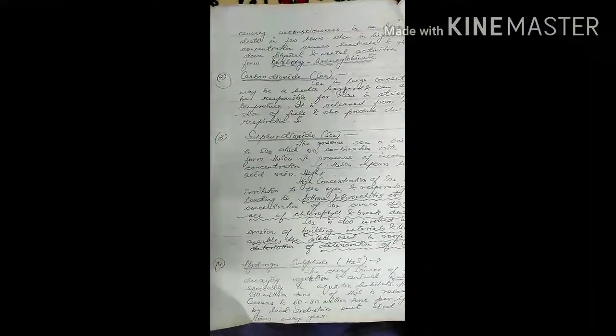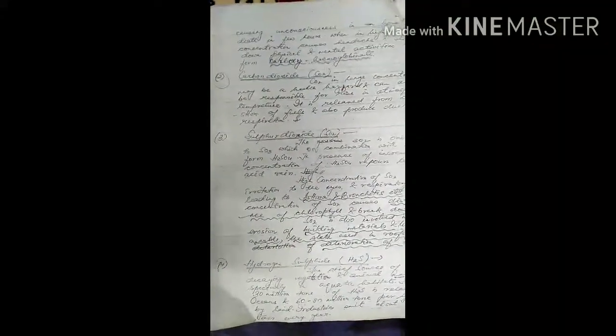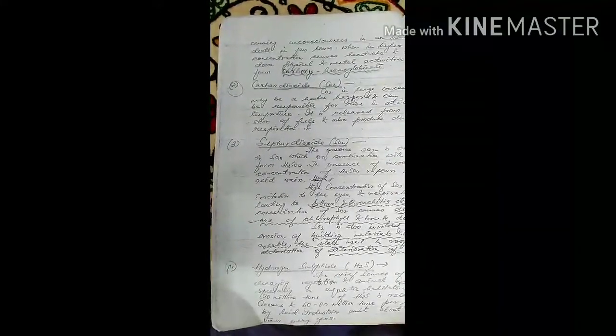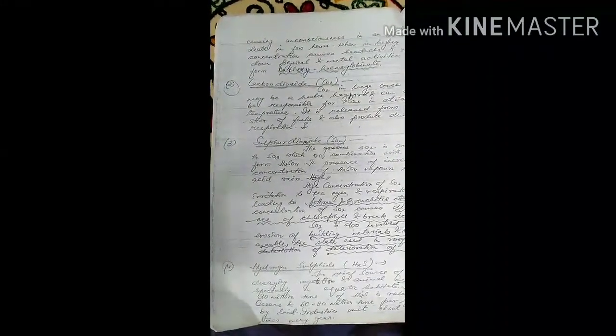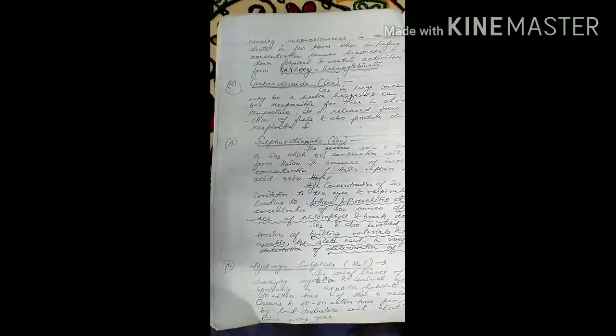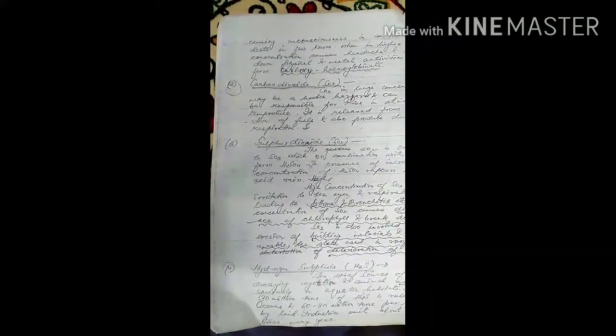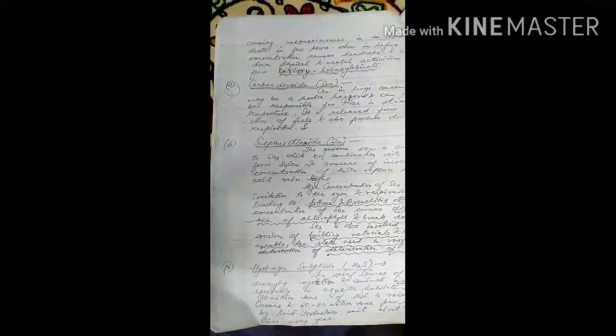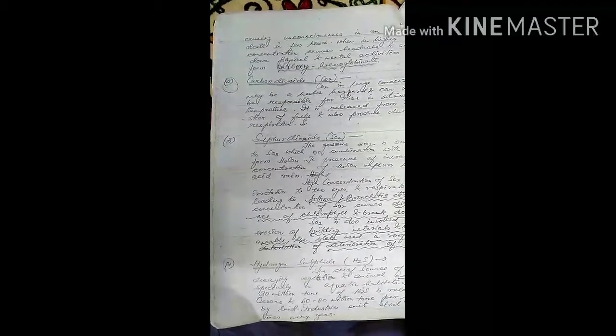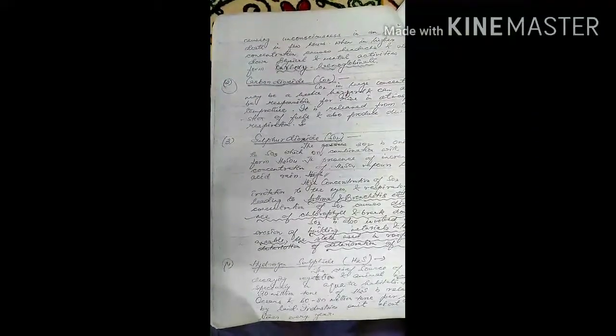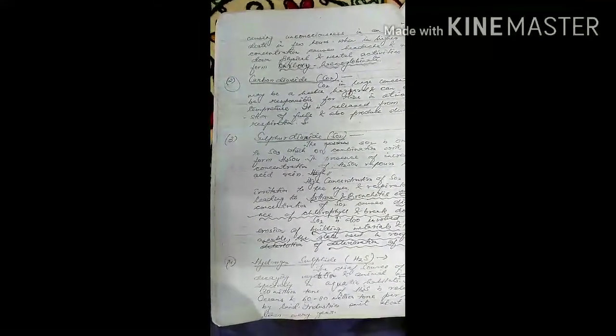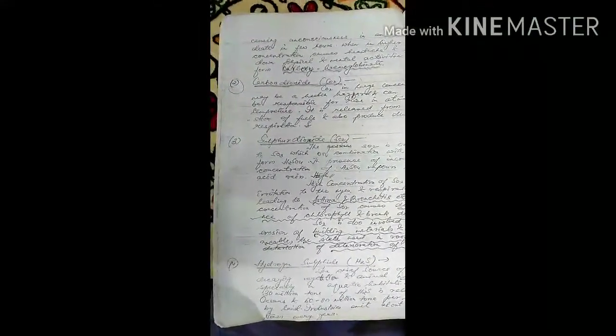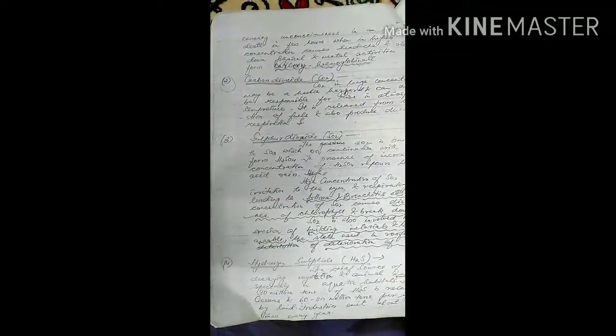Carbon dioxide in large concentration may be a health hazard and can also be responsible for rise in atmospheric temperature. It is released from combustion of fuel and also produced during respiration.